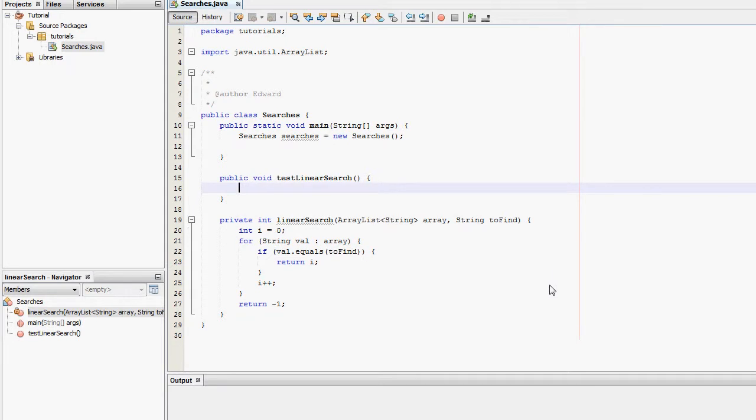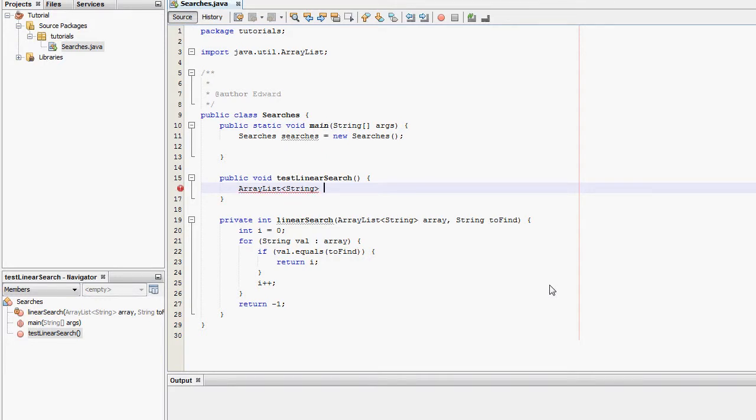Test linear search. I'm going to create a new ArrayList. String ArrayList. String myArray equals new ArrayList.